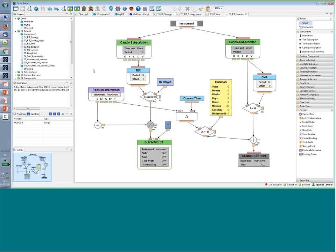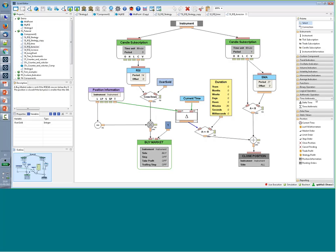You can also introduce conditions based on duration. The position information gives you the time at which you opened your position. You can compare this time with the time of your last data and measure the difference. There are arithmetic elements to manage this. With this time difference, you can compare and see if it's bigger than a certain quantity — here I have 30 minutes, but I can double-click to set whatever value I want. This condition could be a rule to exit the market.